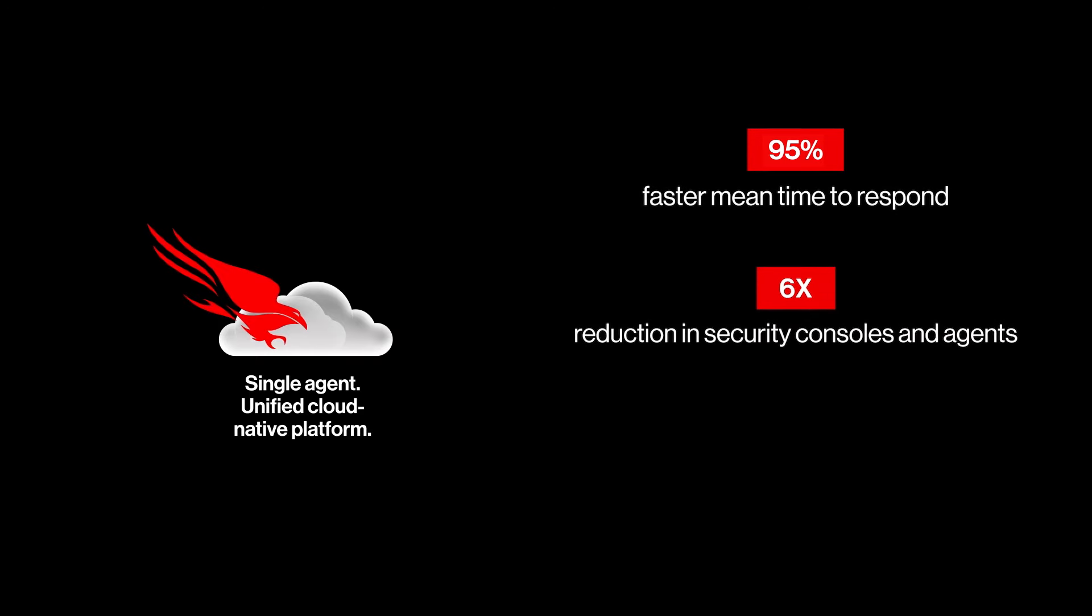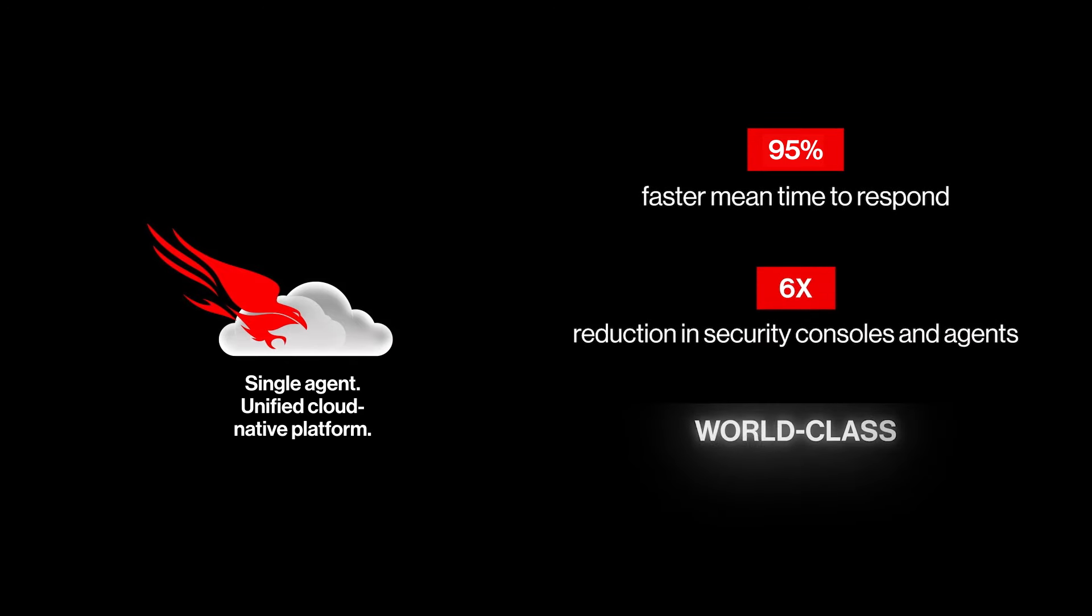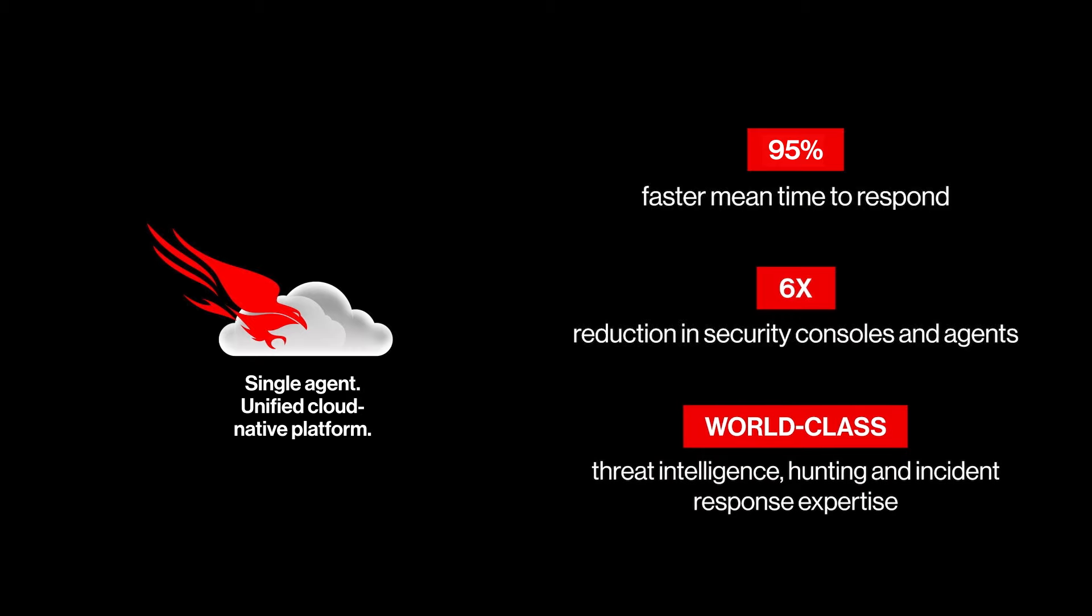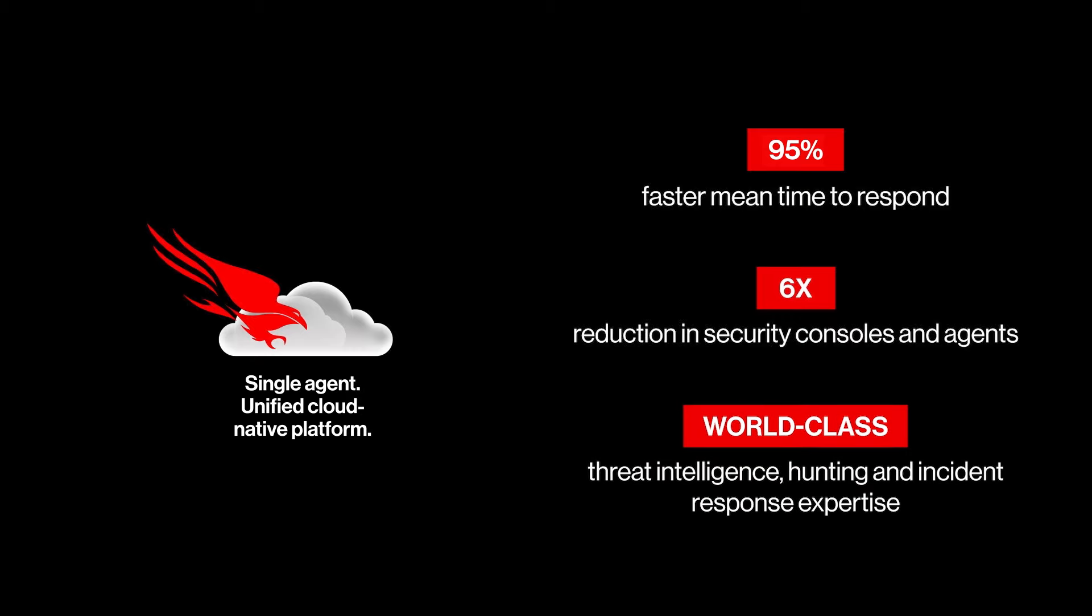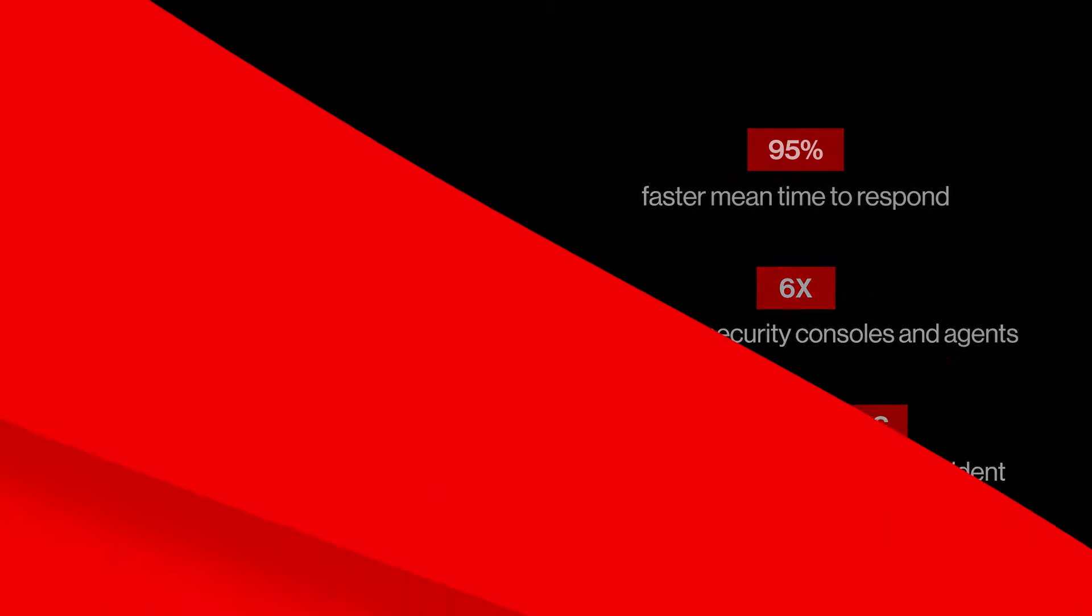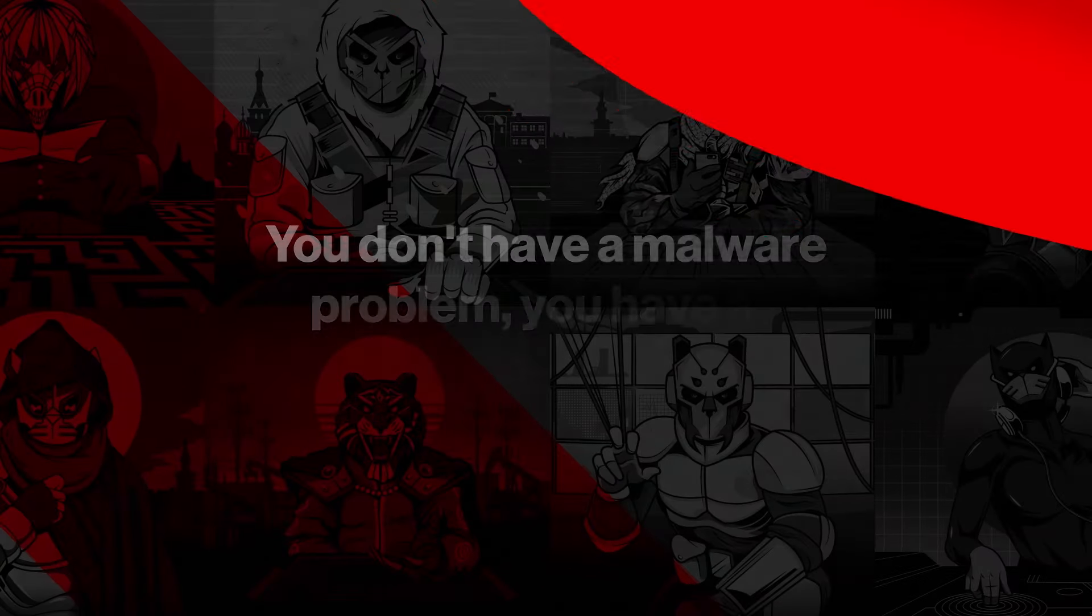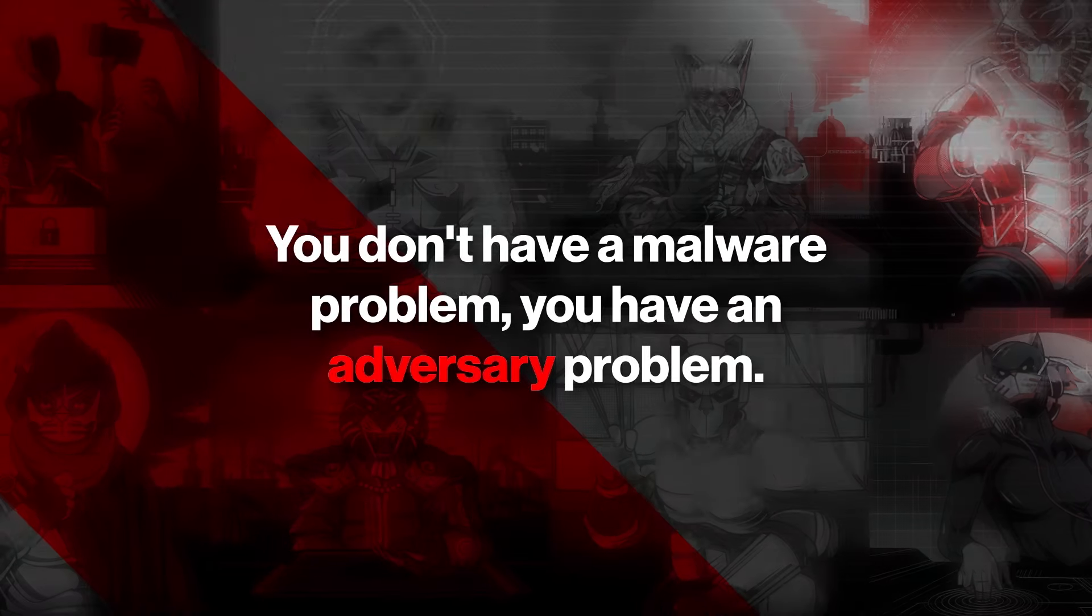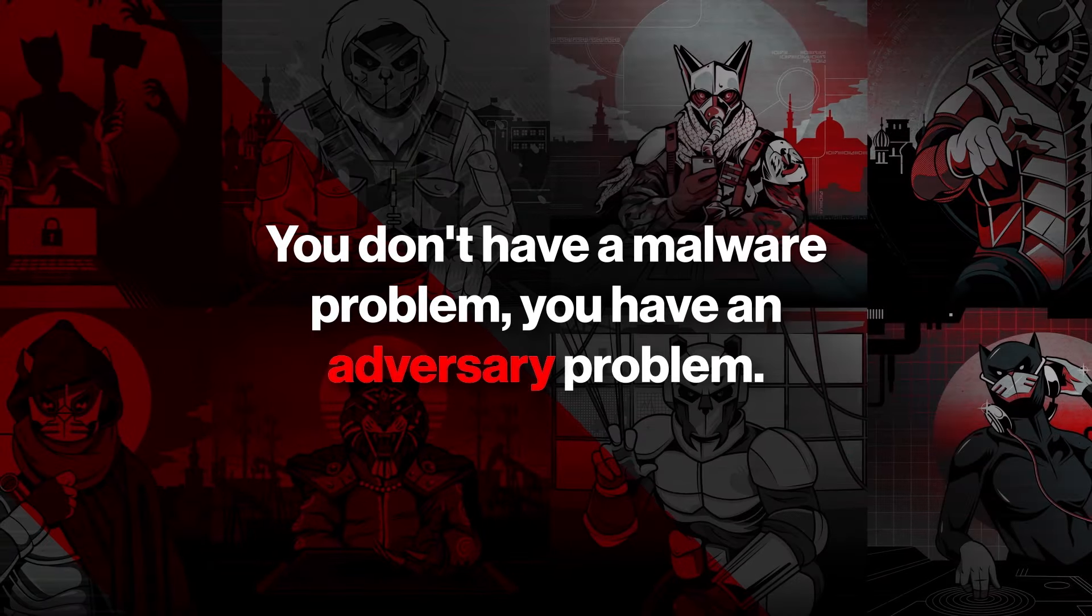With integrated threat intelligence, hunting, and incident response expertise built in. We've always said you don't have a malware problem, you have an adversary problem.